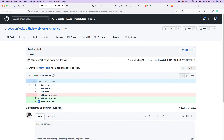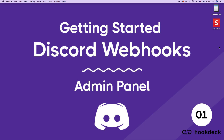So there you have it. We have now been able to successfully integrate GitHub with Discord through Hookdeck by setting up a webhook that receives commit messages from GitHub. If you have gained something from this video, do remember to leave a like and subscribe to our channel for more videos on Discord webhooks and webhooks in general.